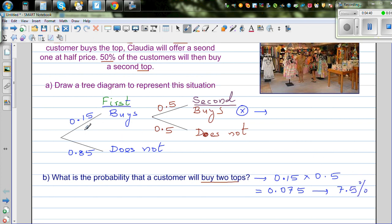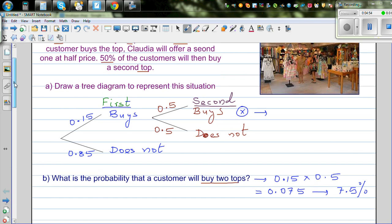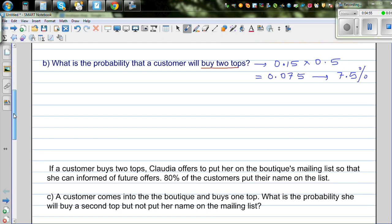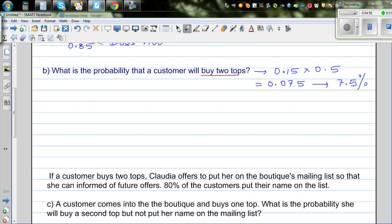If the question is what's the probability of a customer buying the first top and not the second top, the probability of buying only one top would be 0.15. Now the next part is slightly more complicated.